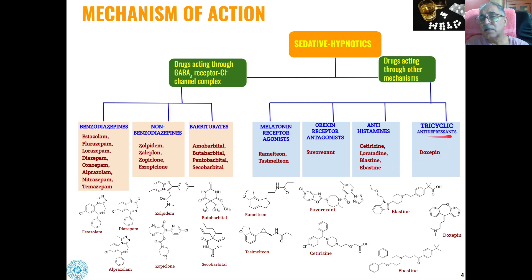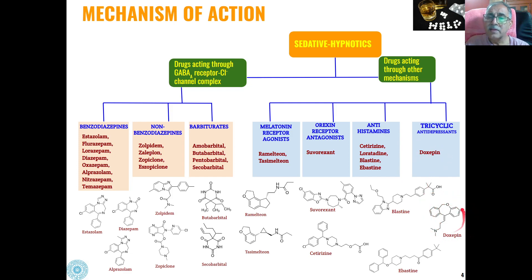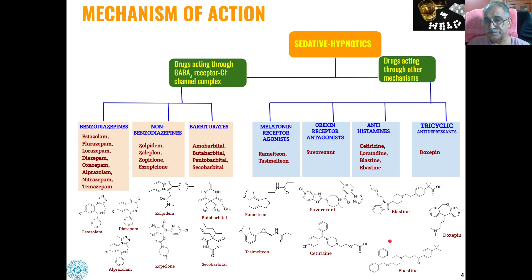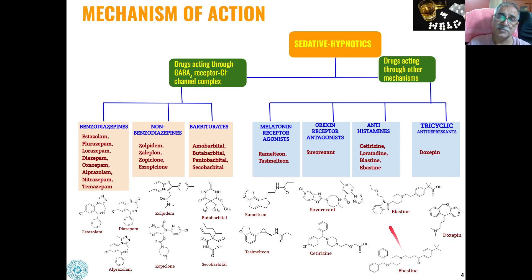Tricyclic antidepressants — the most common example is doxepin. This is the structure for doxepin. The antihistamine fexofenadine has a benzimidazole ring, which is the active part of the drug molecule. In fexofenadine also, we have this type of tetracyclic structure.